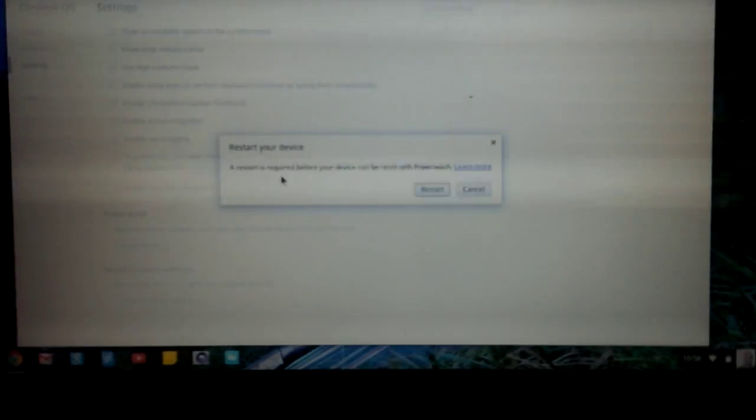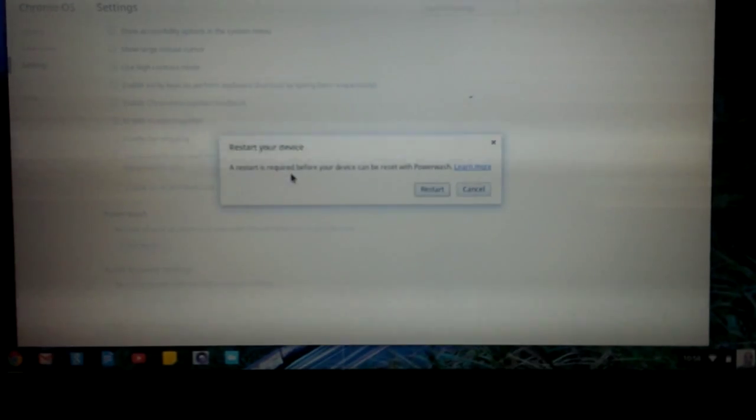And it actually takes really quick, there you go, a restart is required before your device can be reset with power wash. Click restart.